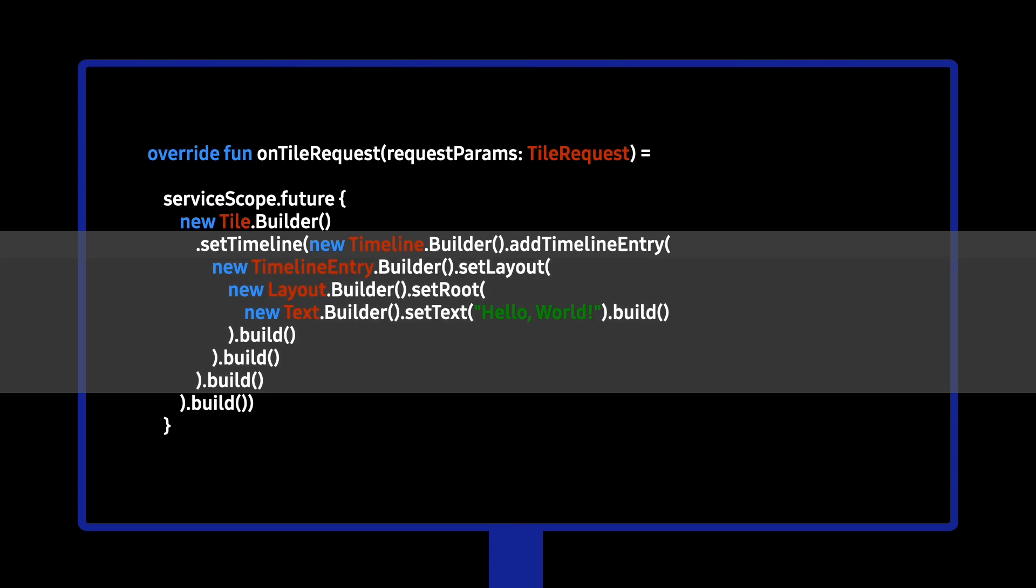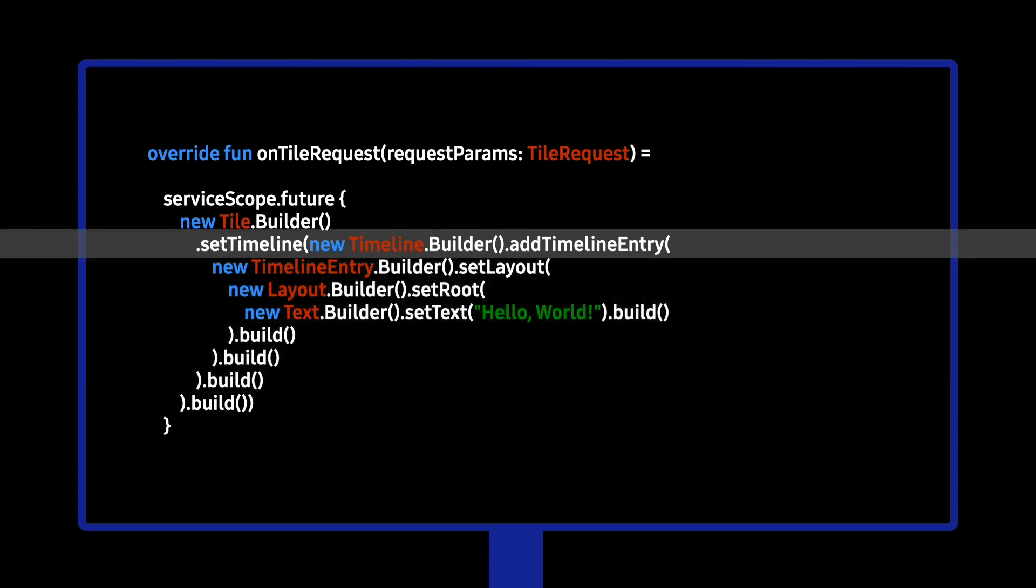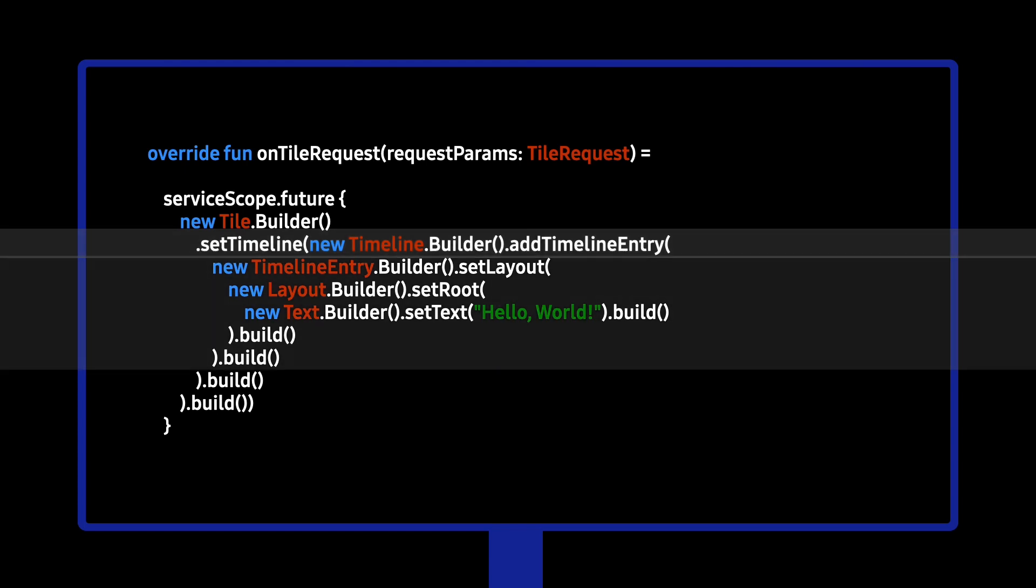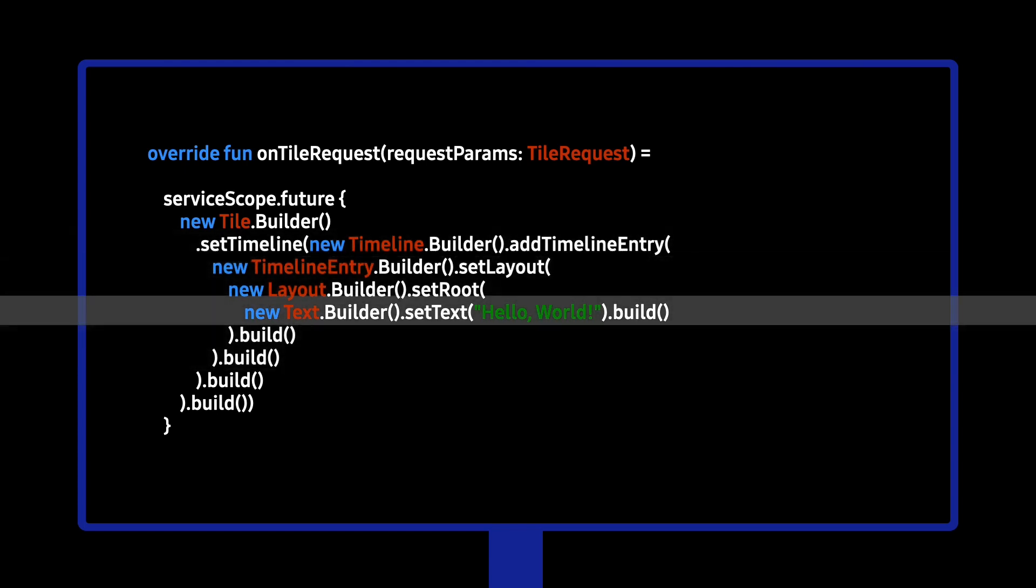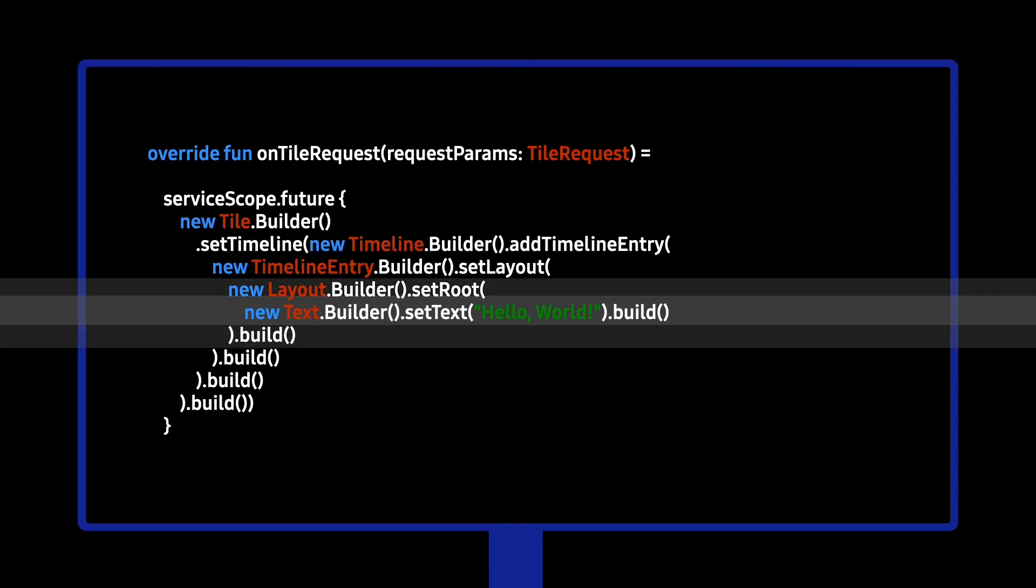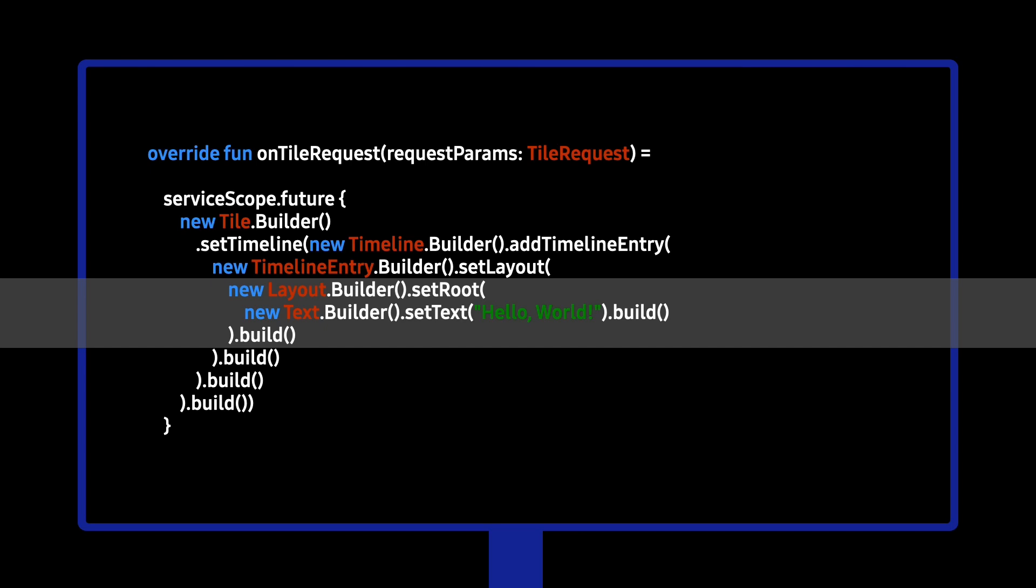From the builder, we set one timeline entry. Then we set a layout. And finally, within that layout, we define our simple text, Hello World. You can add images and more to this layout. We also provide a large number of layout containers for a simpler starting point as you design your tile. We're looking forward to seeing what you build with tiles.